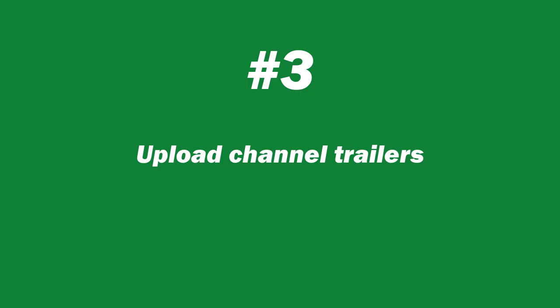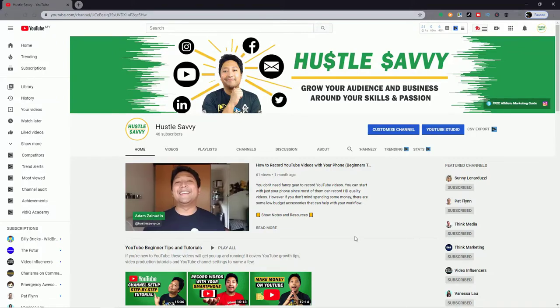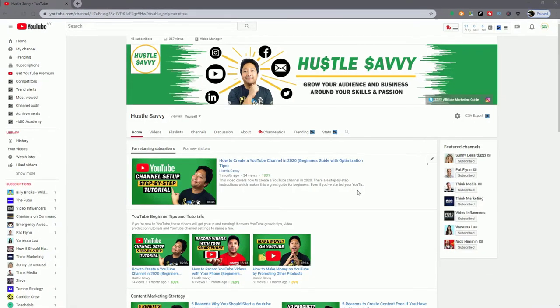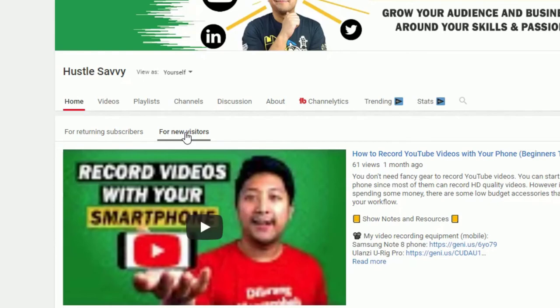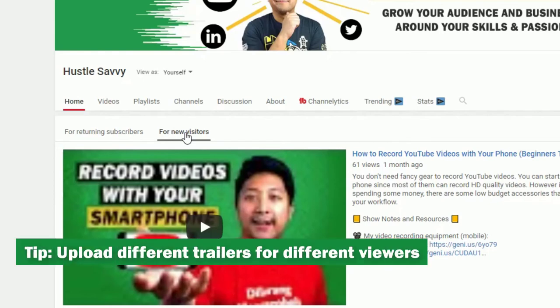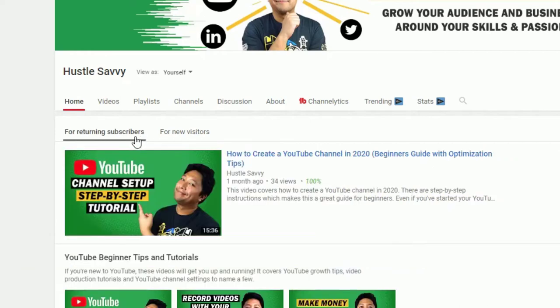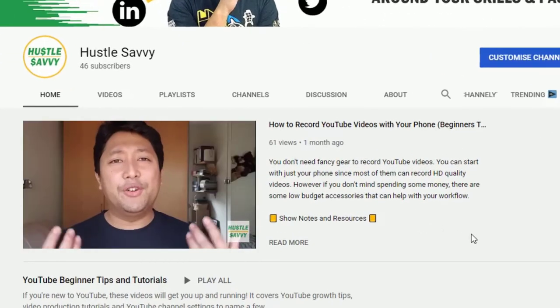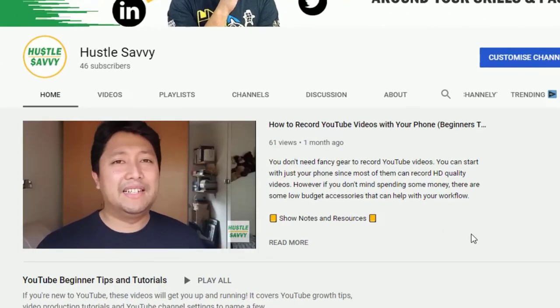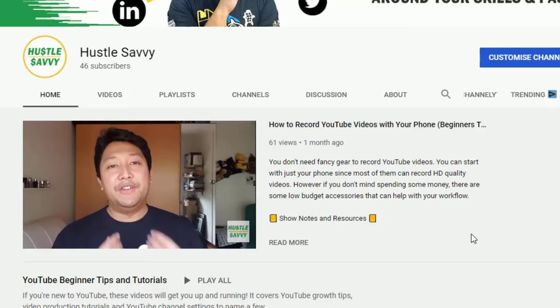You can also upload a channel trailer explaining what your channel is about, or you can upload another video as a sample of your overall content. YouTube allows you to show different videos to returning subscribers and new visitors. So you can play around with this strategically — maybe an introductory video for new visitors, and maybe one of your best videos for your returning subscribers. Similar to what I'm doing right here, I don't have an introduction trailer, but I do have a specific video that I upload for my channel trailer.